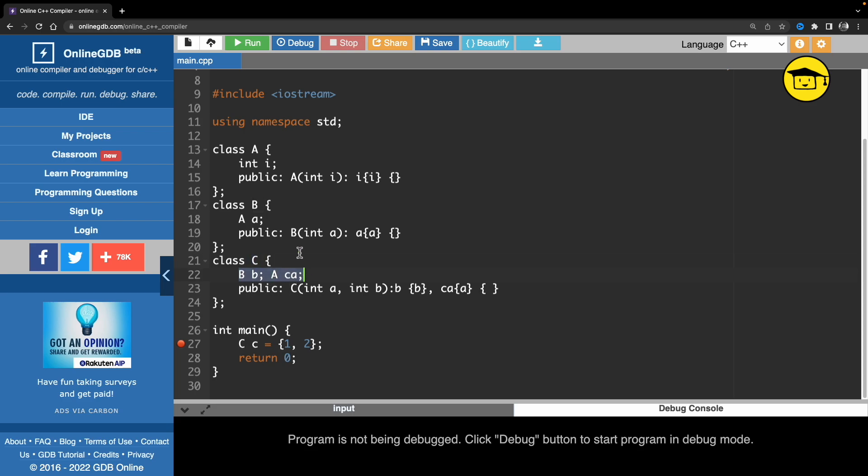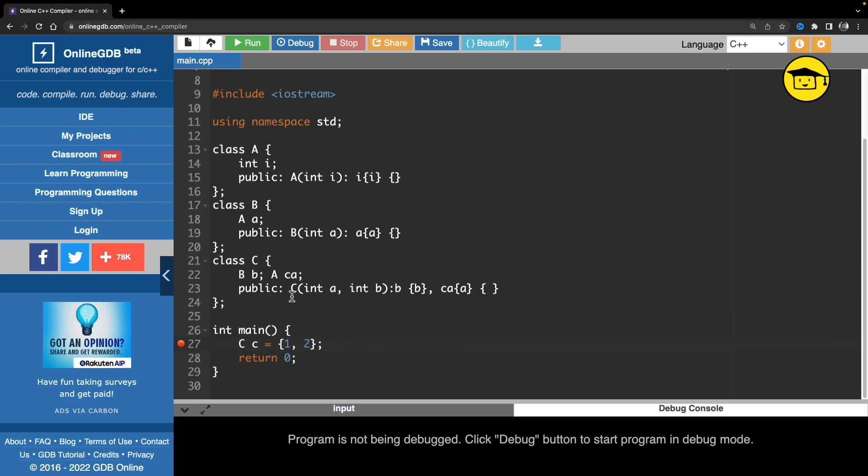B is having one data member A, and then A is having this integer i. We are just simply initializing them with one and two. But when you try to debug this object, believe me, if you use this trick it will help you a lot.